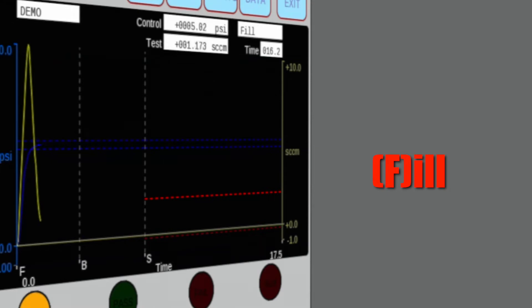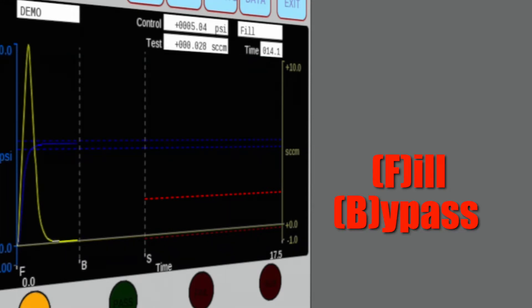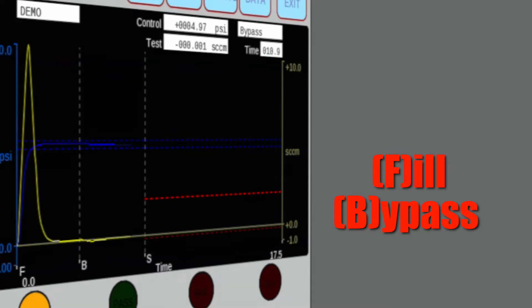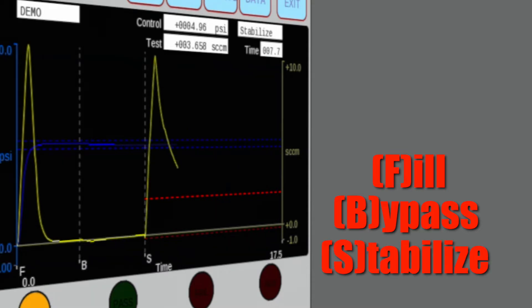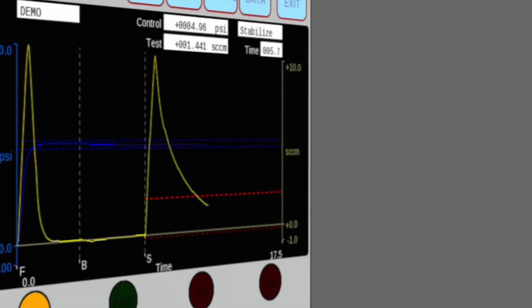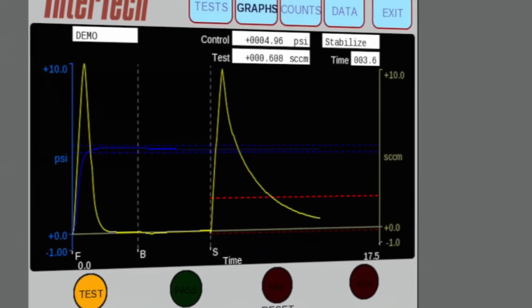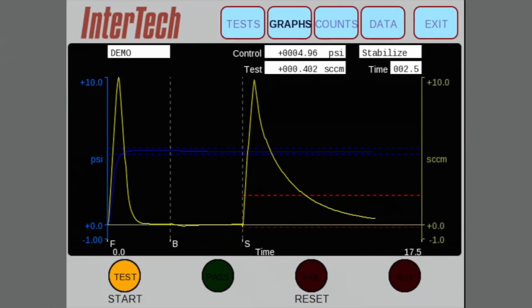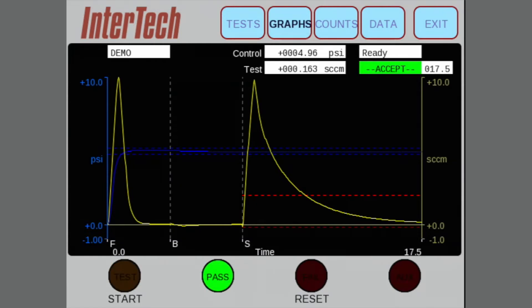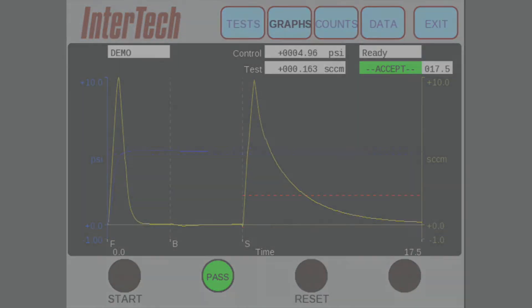In fill mode, the part is filled with air. In bypass mode, the part begins its initial gross stabilization and the sensor is bypassed. Measurement begins in stabilization mode. Once stabilized, the patented mass flow sensor takes an instantaneous real-time measurement of the leak rate flow. The test time required to obtain a leak rate calculation using a pressure decay tester is eliminated.